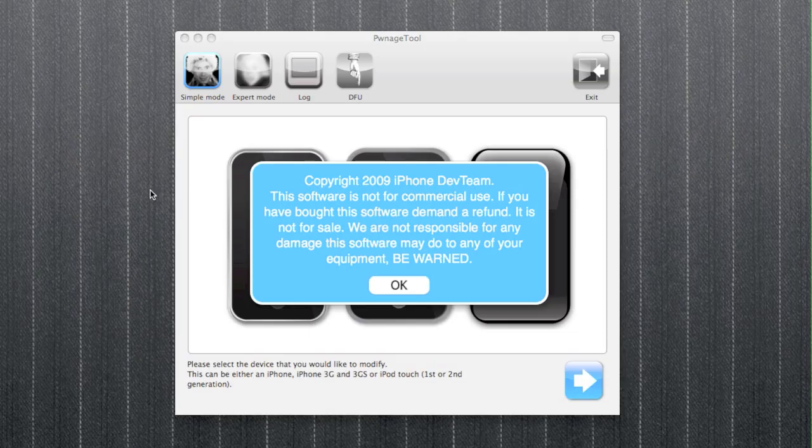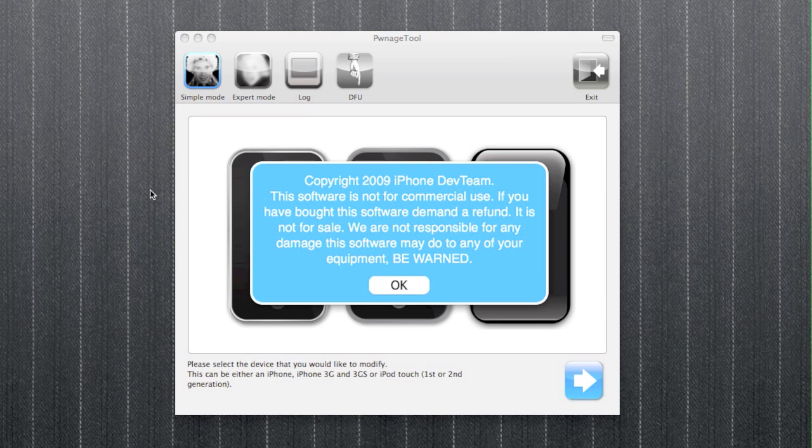Hey guys, it's George here again from the iPhone Press. Today is going to be a jailbreak for Windows users for iPod Touch 2G.